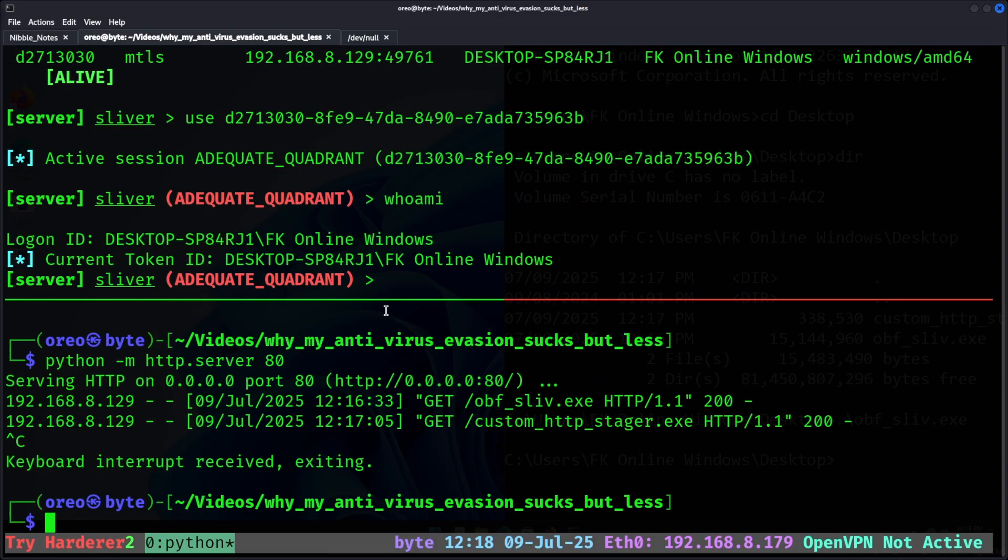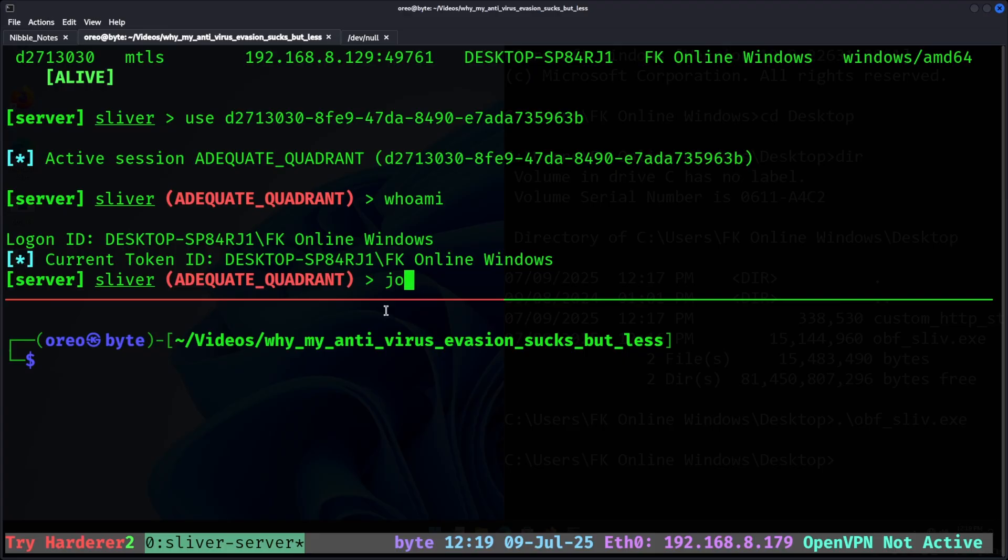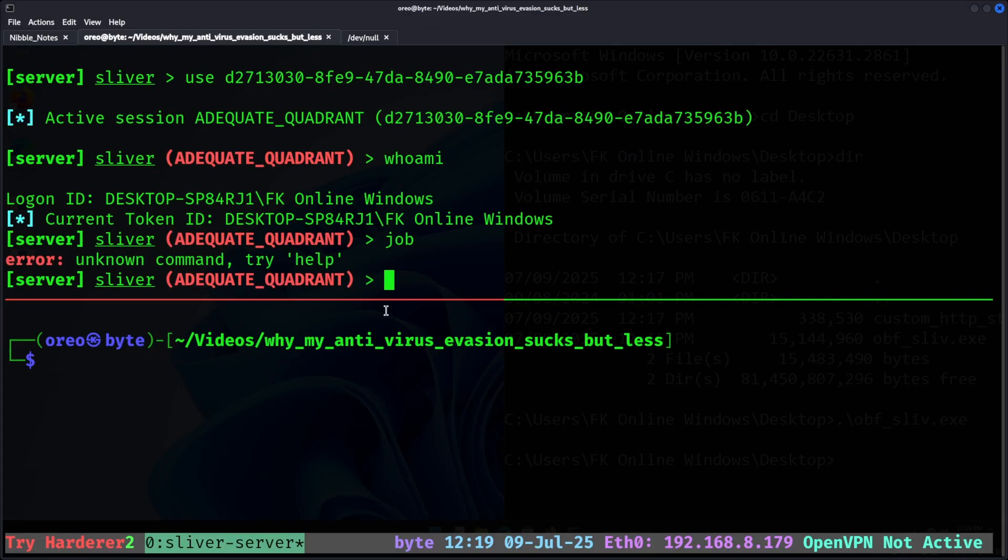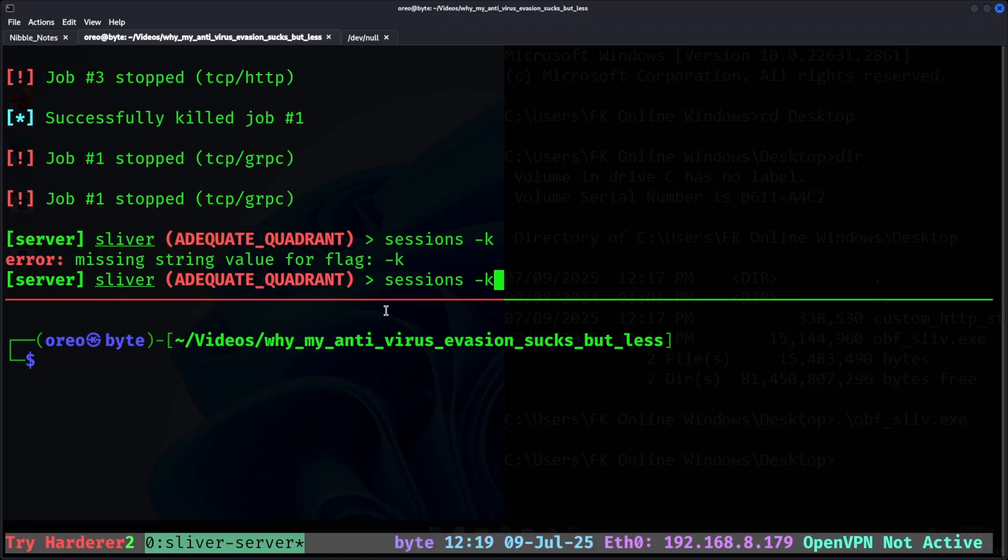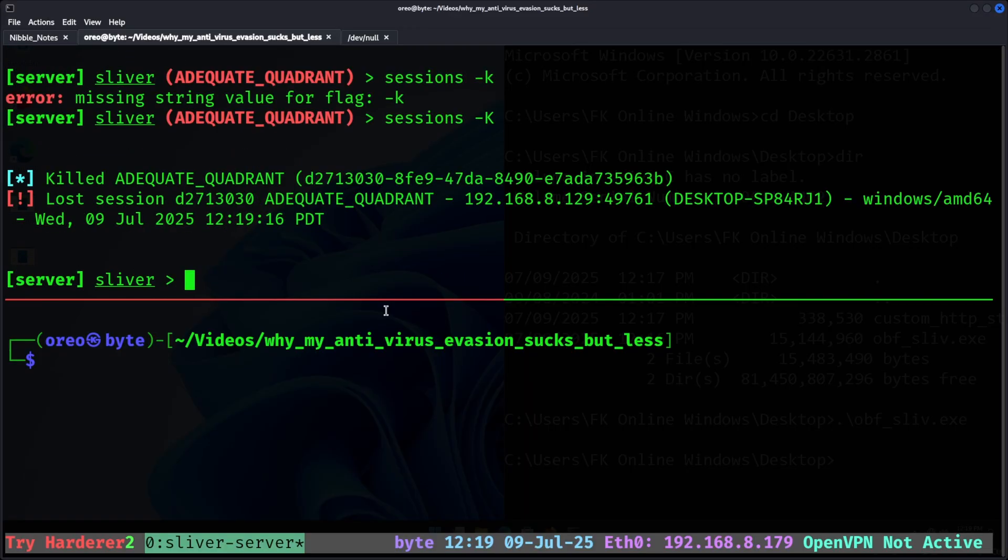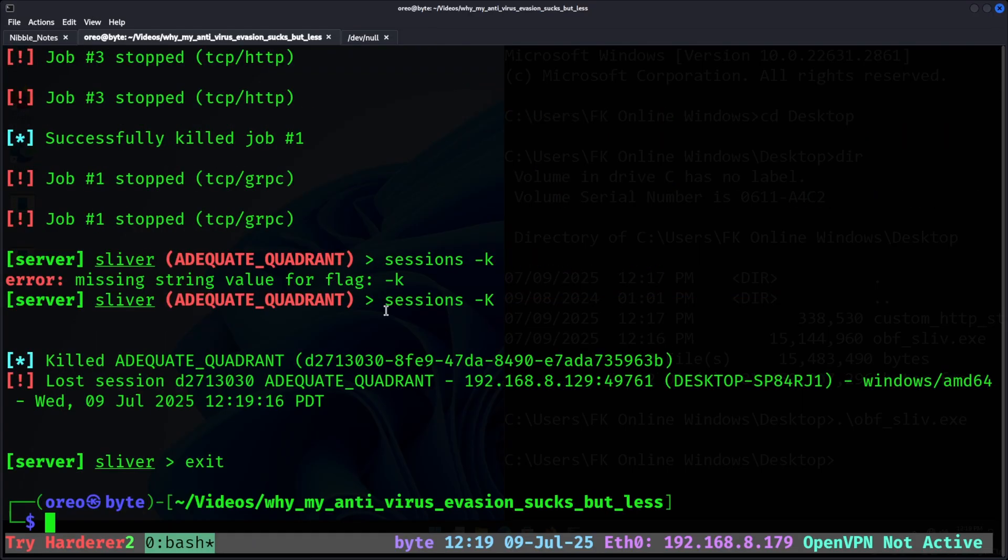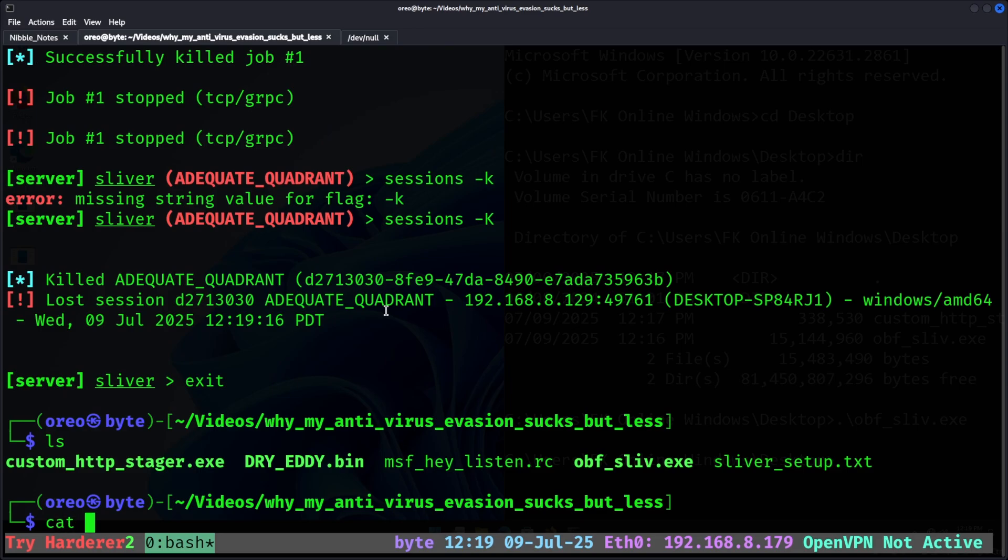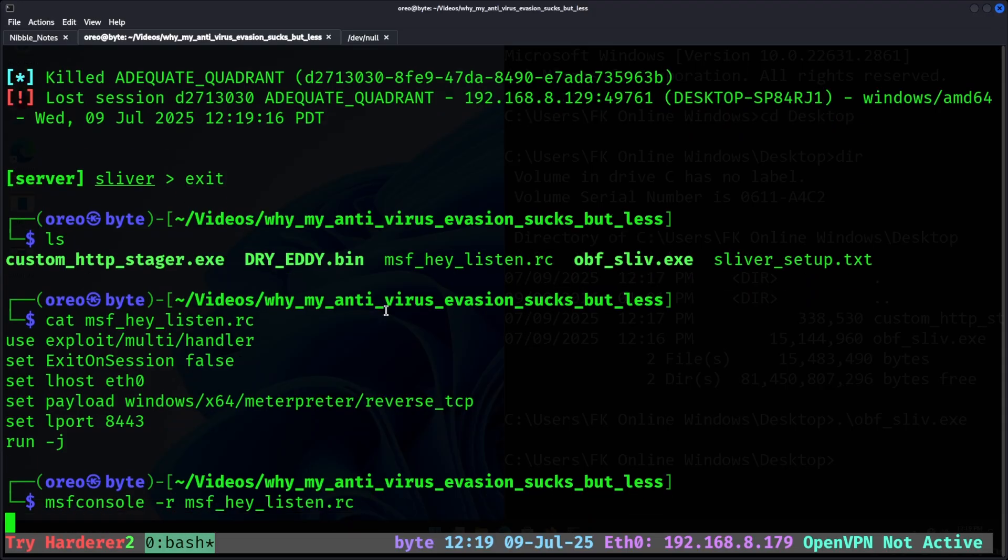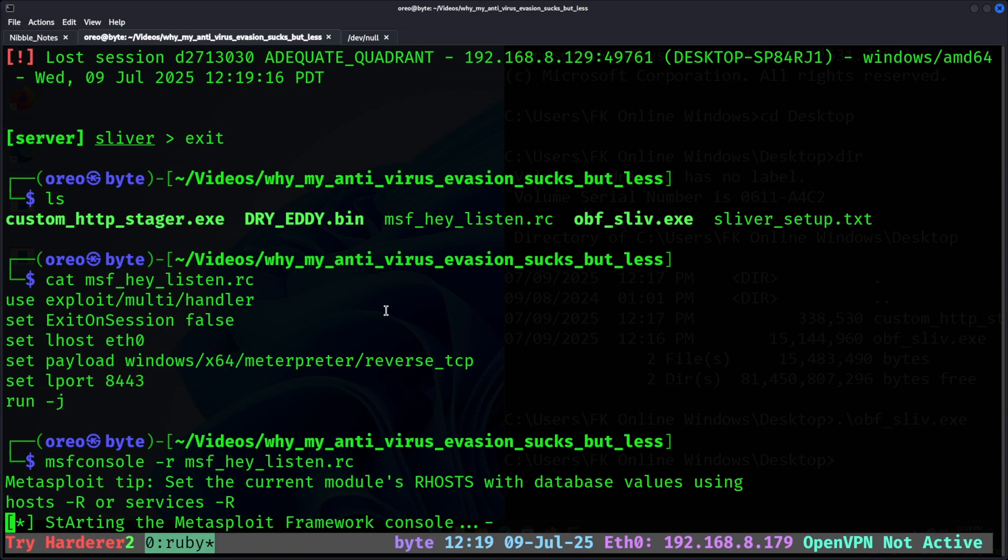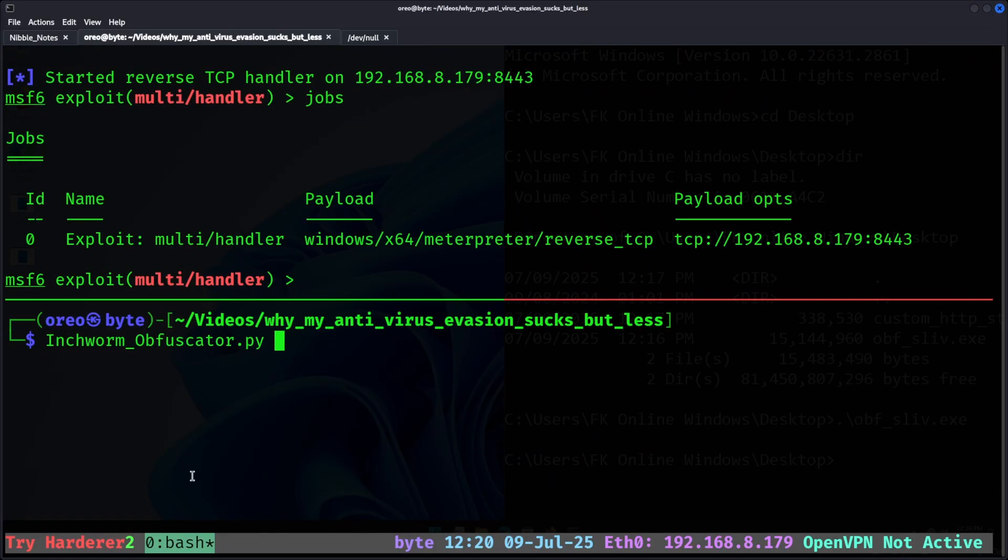Moving out of sliver into our metasploit test, so I'm going to kill all the jobs real quick, and then kill our session before closing out of sliver. Now with our msf script, msfconsole-r, msfscript, to create our listener, with our listener running under jobs.